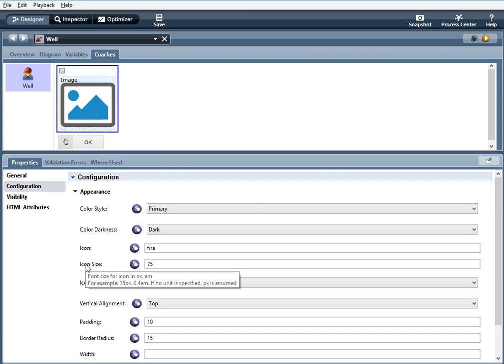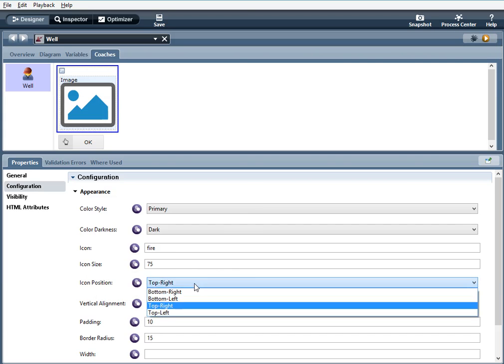Icon position you have a couple options here. Bottom right, bottom left, top right, top left. For this example I am going to use top right.